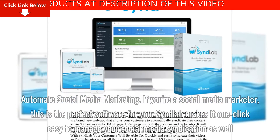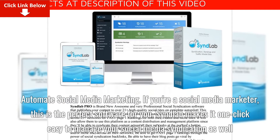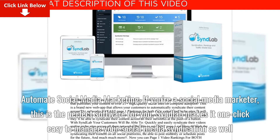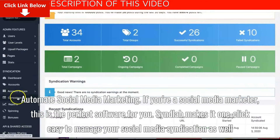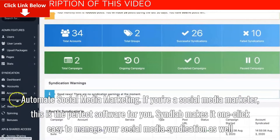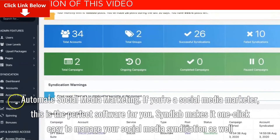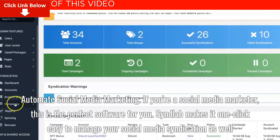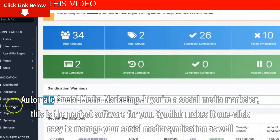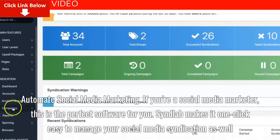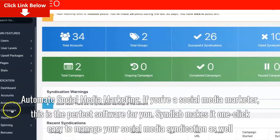Automate social media marketing. If you're a social media marketer, this is the perfect software for you. Syndlab makes it one-click easy to manage your social media syndication as well.